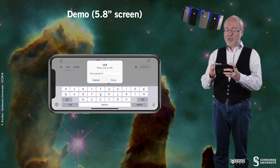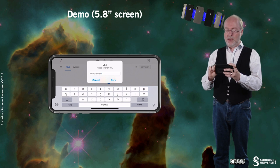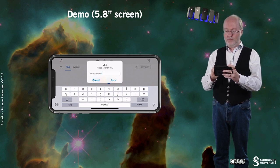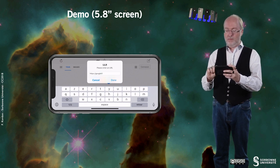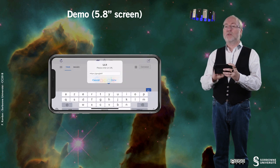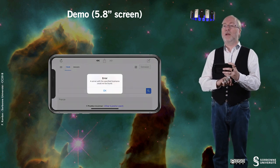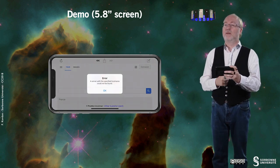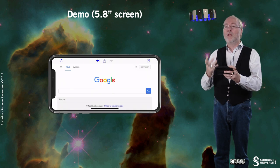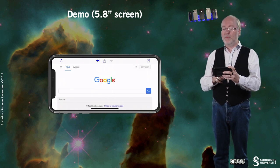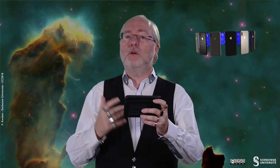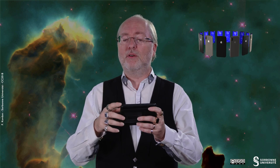I can try to enter a wrong address, for example here. I do it, and then I get an error message. So, no problem. And that is all we can demonstrate for that device.